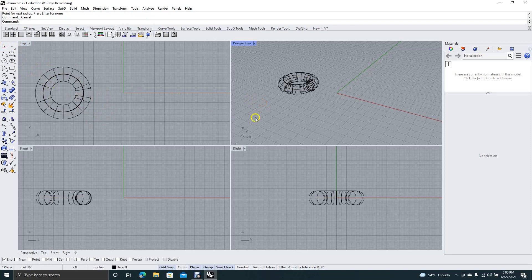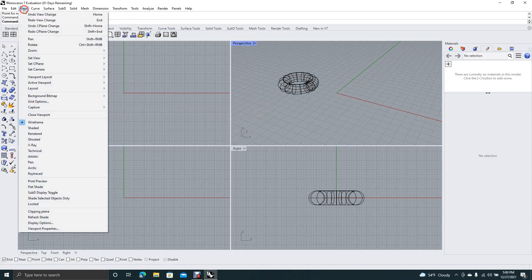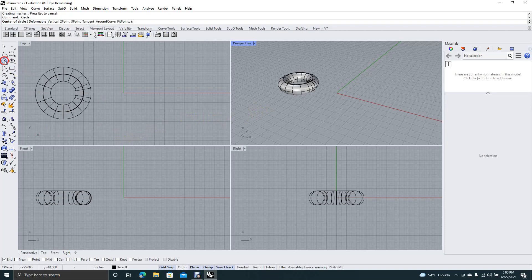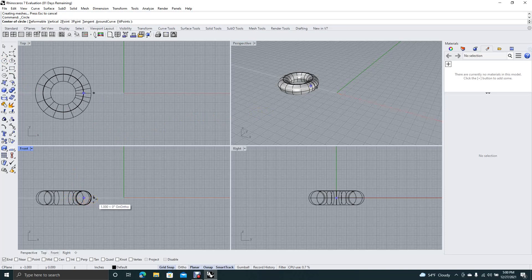We'll click in the perspective window and go ahead and say View Shaded so we can see what we're doing. Now we're going to get the circle tool again and come down to the front view.